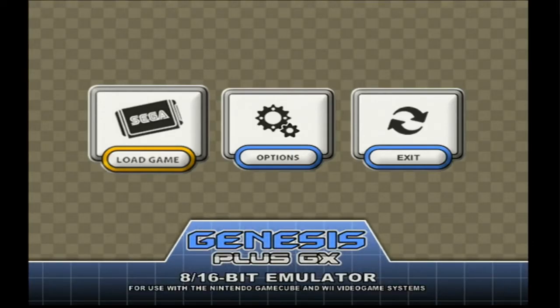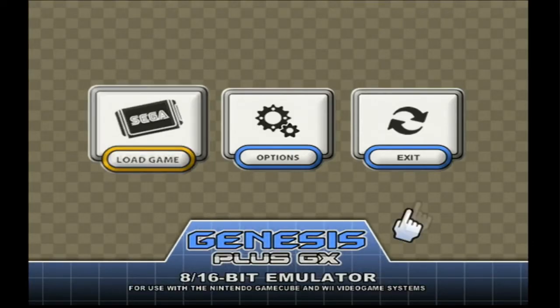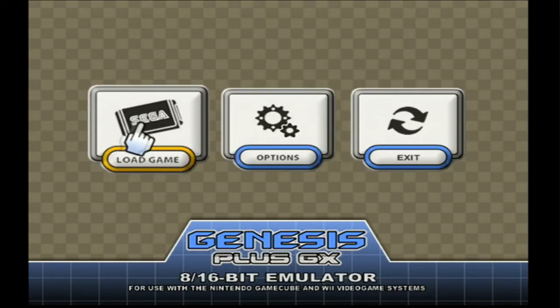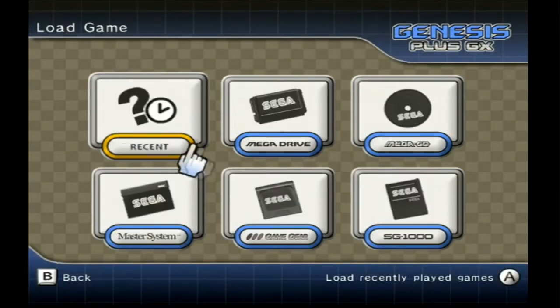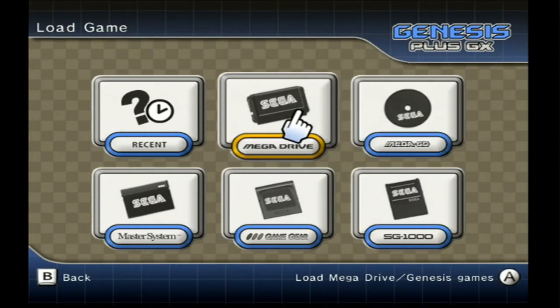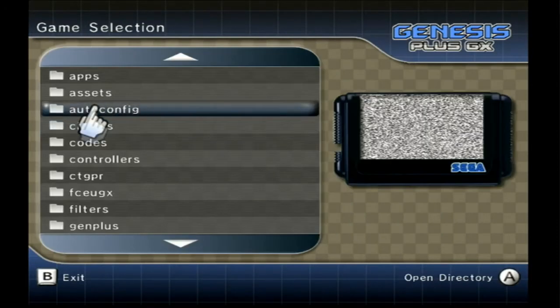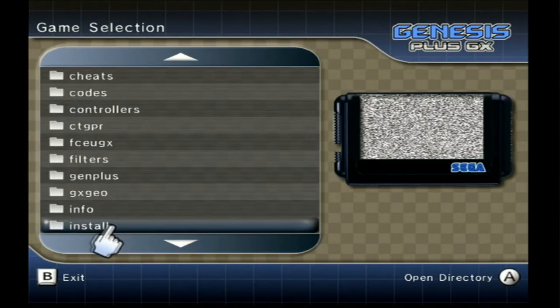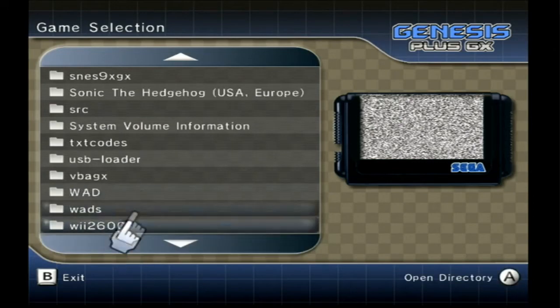And here we are. So just click load game, choose Mega Drive here, and find your ROM file.